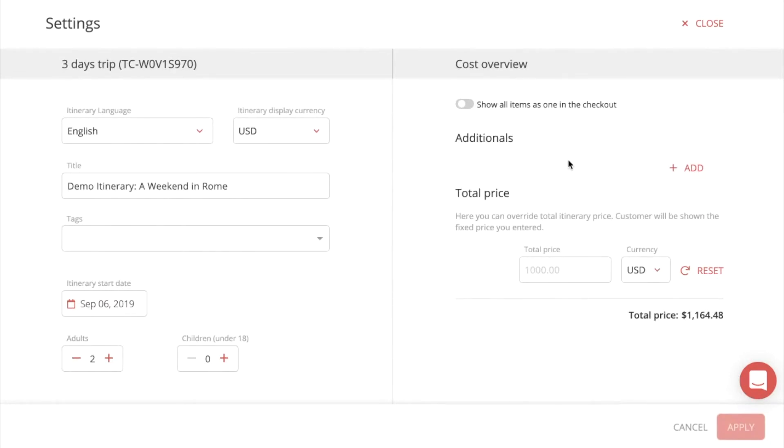Here you can choose to show all items as one in the checkout, if you want to simplify.